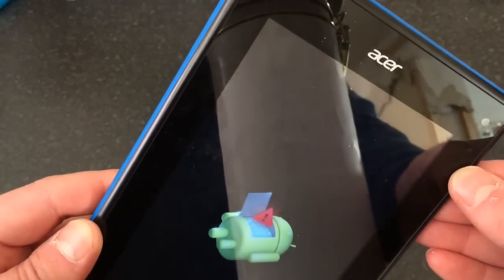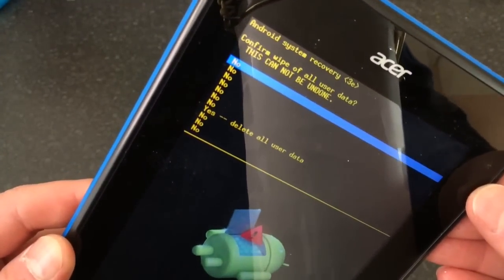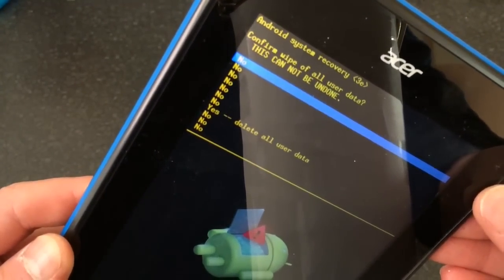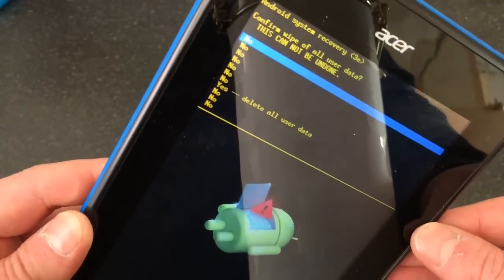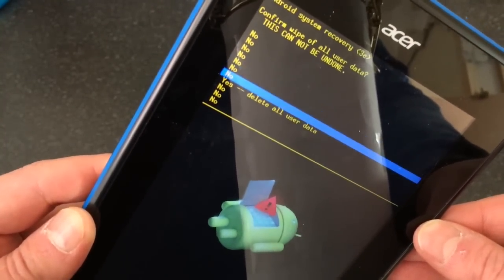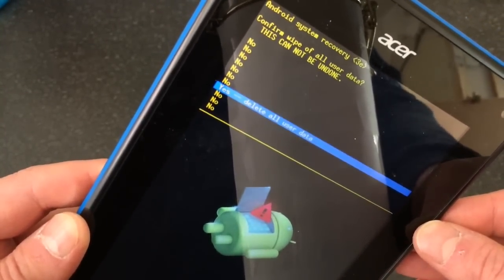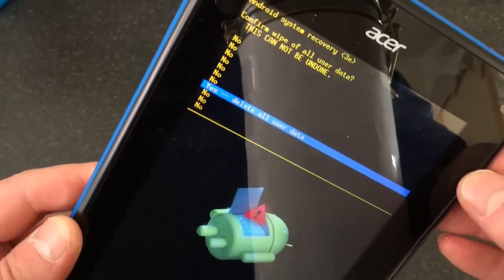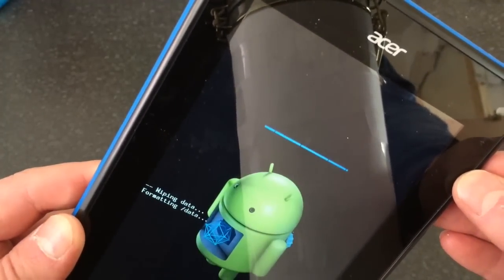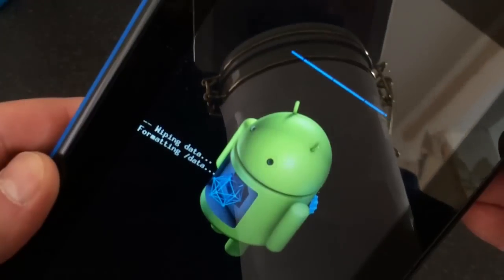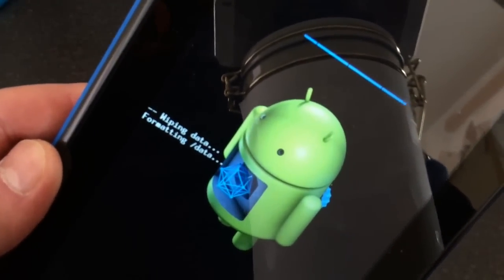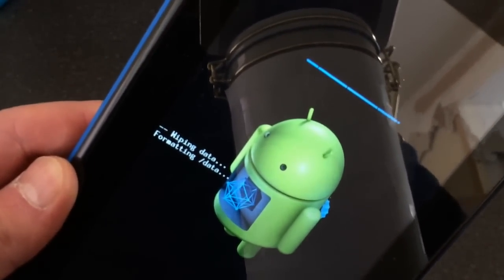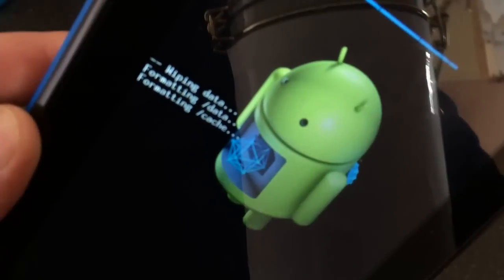It says confirm wipe of all user data, this cannot be undone. Scroll down to yes, and be aware you will lose all data. Power button to confirm, and the tab will now wipe and format.